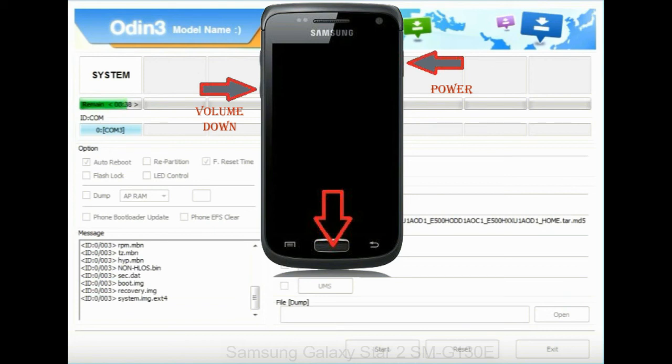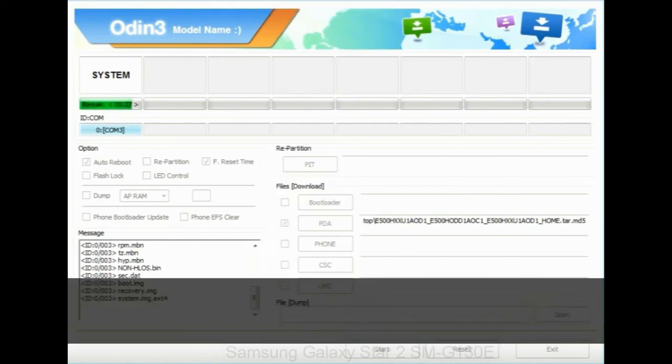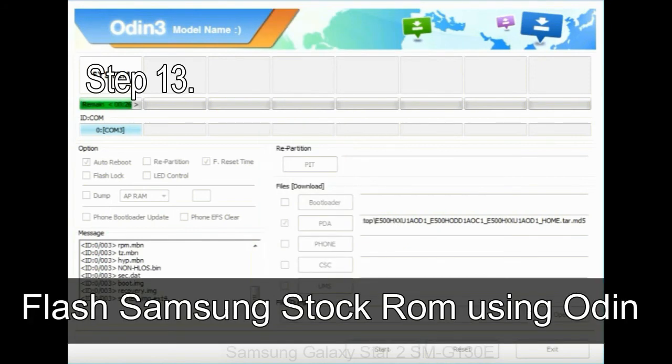press and hold volume UP key, home key, power key. When phone vibrates leave the power key but keep holding the volume UP key and home key. You will boot into the recovery mode.